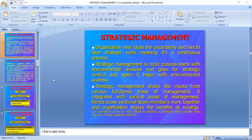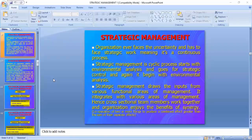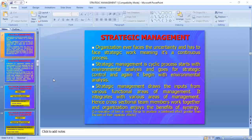Strategic management is a cyclic process. It starts with environmental analysis, goes through strategic control, and again begins with environmental analysis — strategic analysis, then strategic choice, implementation, and evaluation. It starts with analysis of the problem, then choosing the right course of action, implementing, and after implementation, evaluation. From the cycle it again goes to analysis.